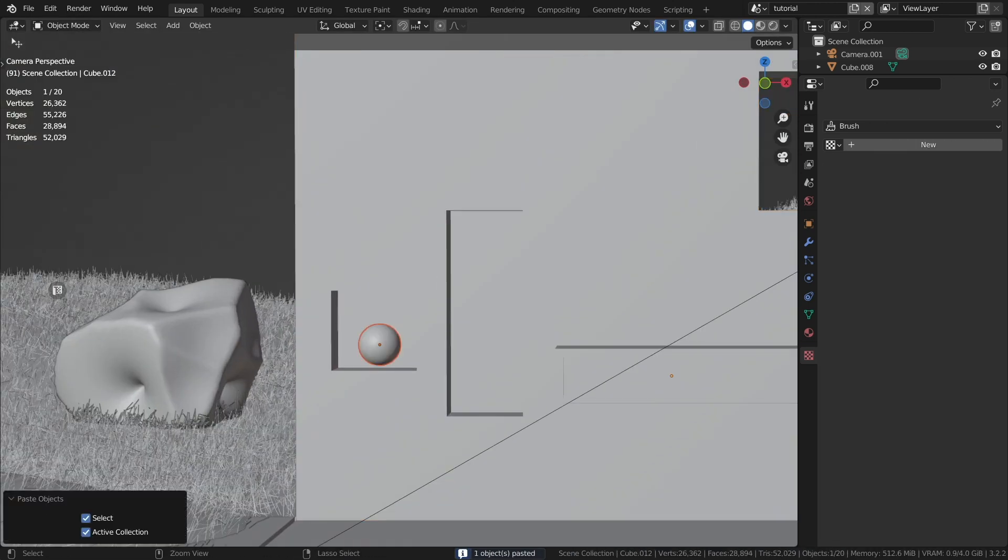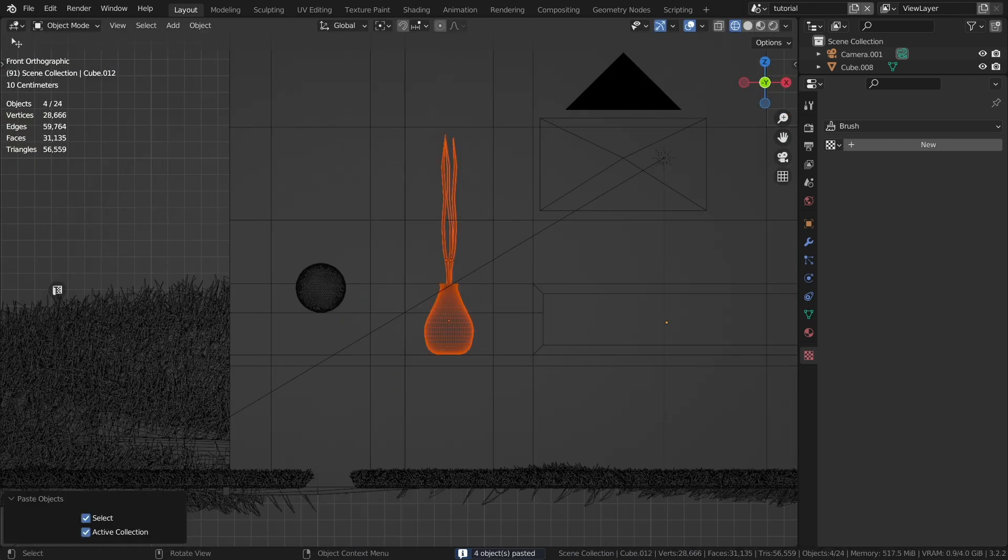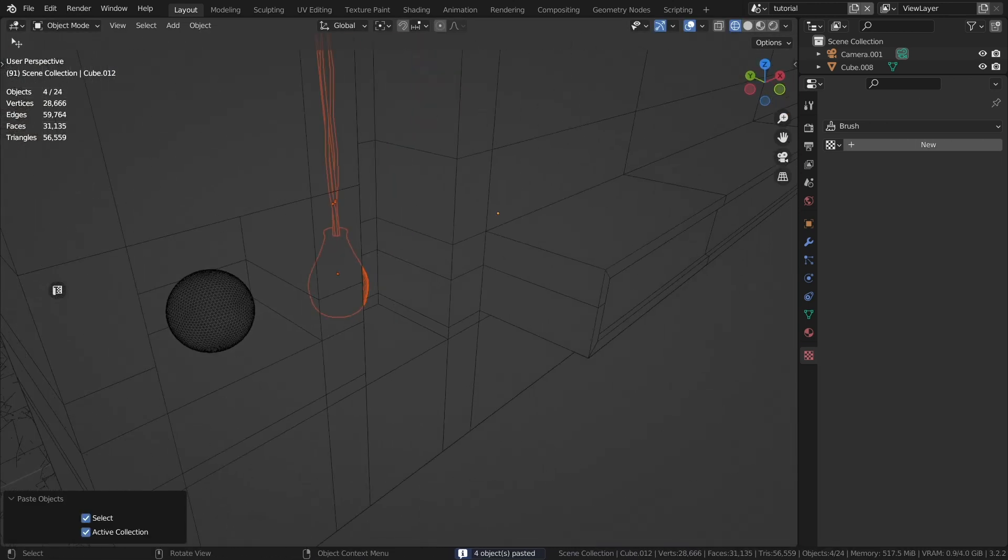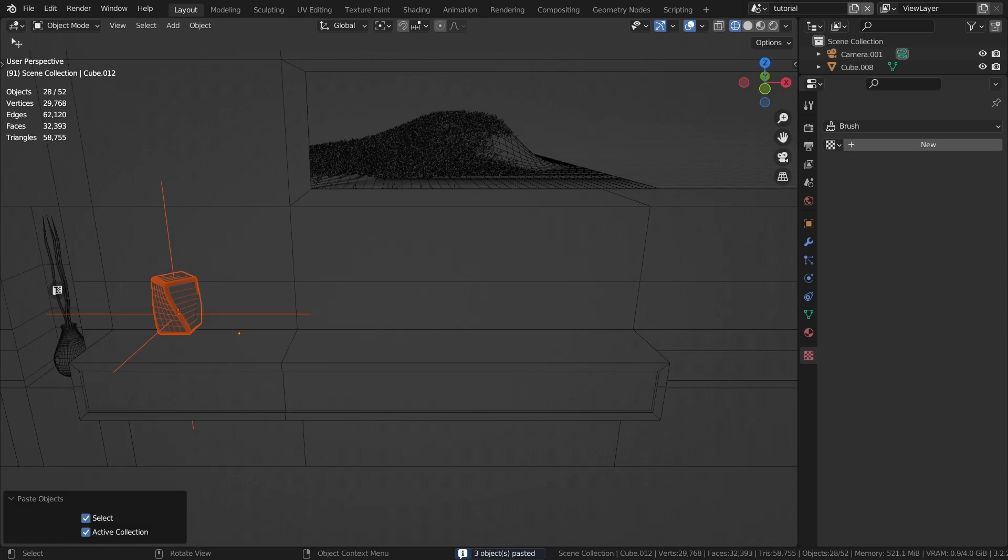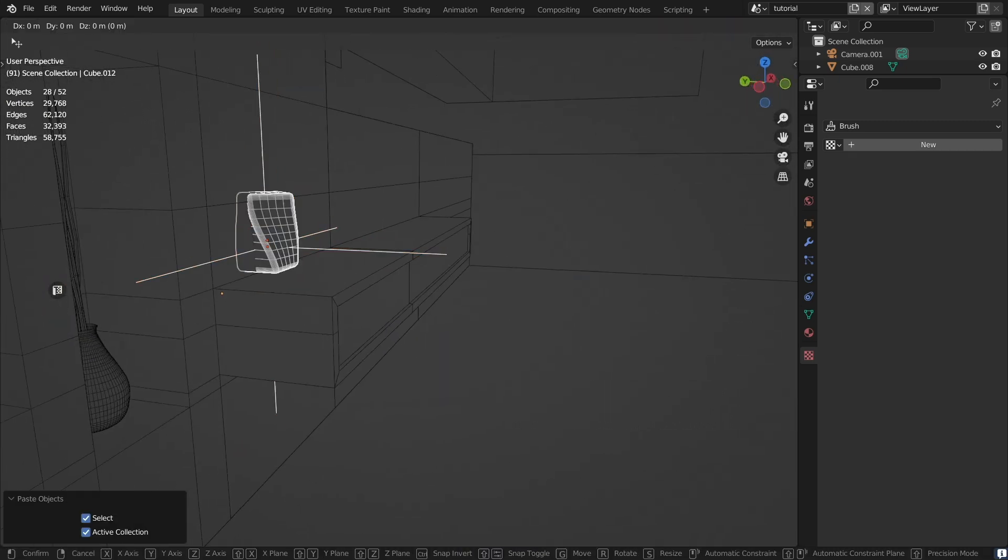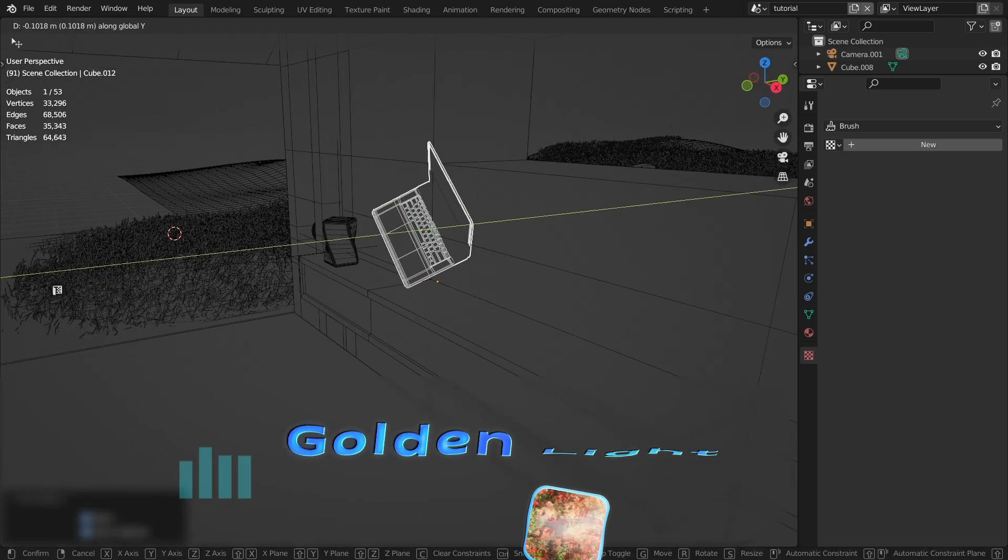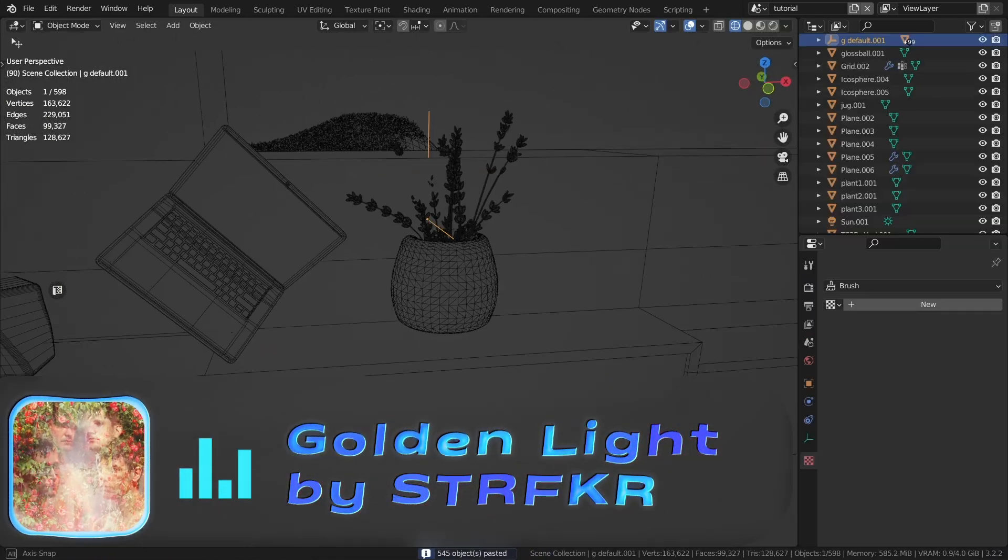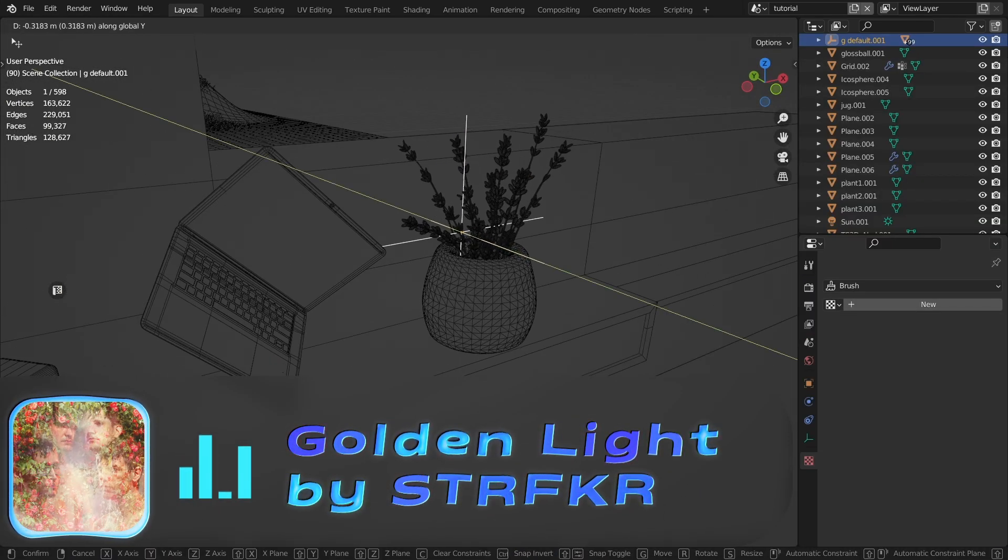Let's add more objects to the scene. You can use Sketchfab. I downloaded the laptop and the lavender pot from there, the link is in the description.